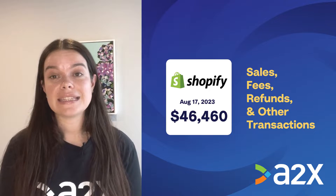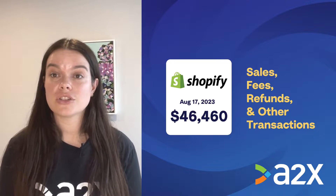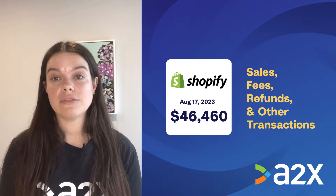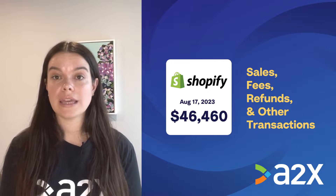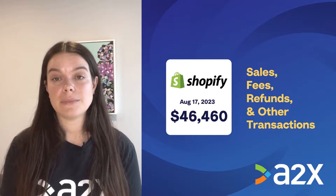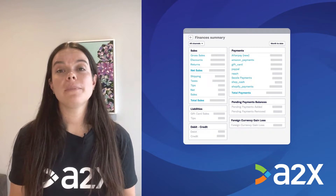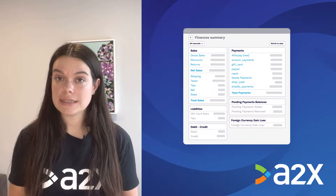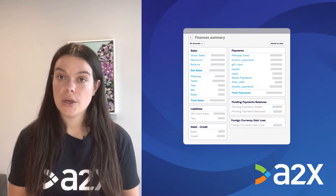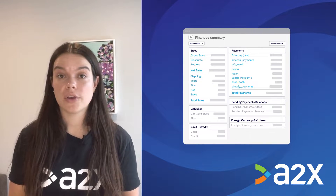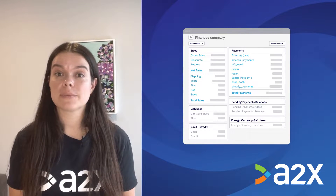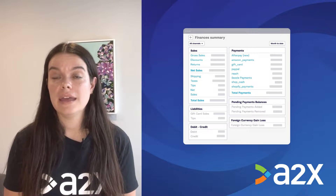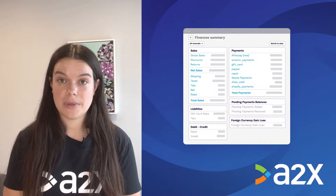Making sense of which transactions make up a payout so you can accurately reconcile your accounts can be confusing. Shopify provides reports that include this information, but going through these reports and getting them to balance with what you've been paid by Shopify can be time-consuming.